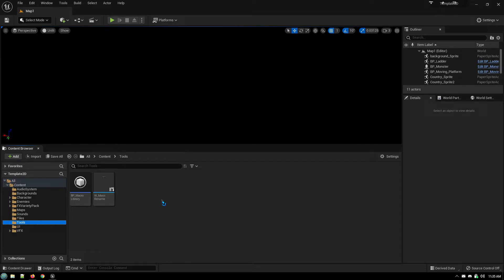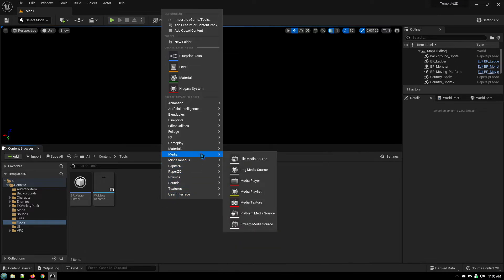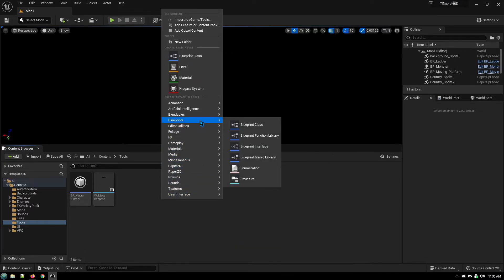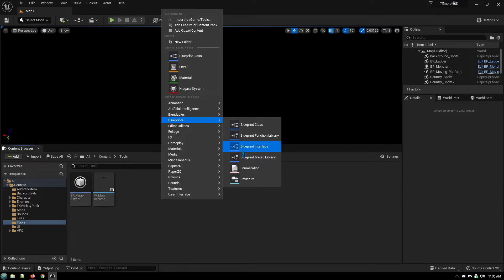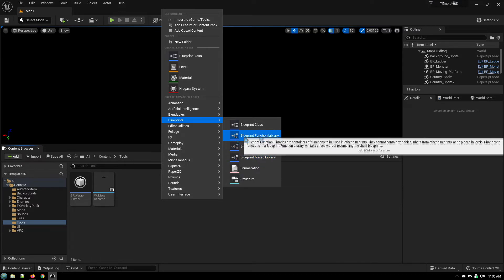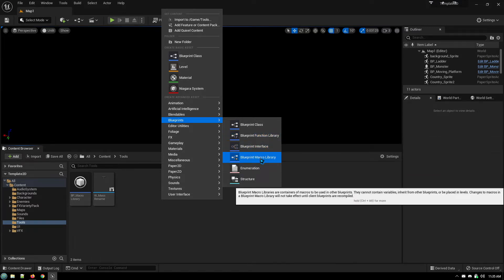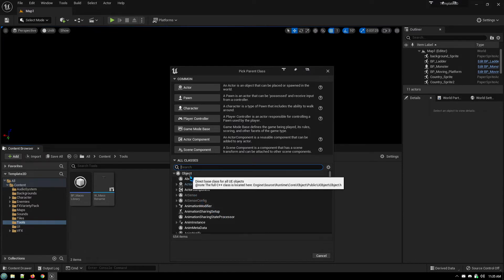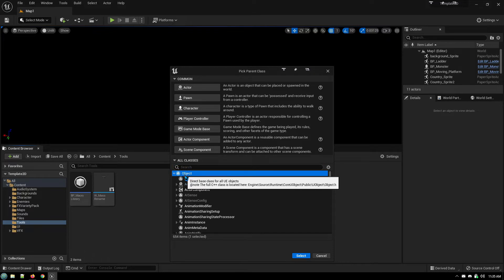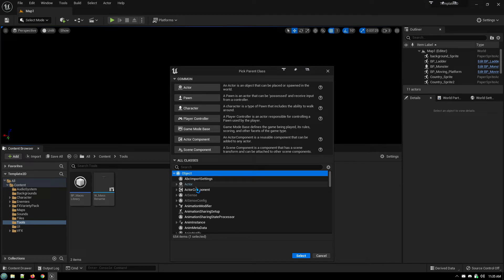So what you want to do is right-click in your content browser and go to blueprints and blueprint macro library or blueprint function library depending on which one you want to create. So we're going to go with a blueprint macro library and you want to select object. The reason being is object is the parent class to all other classes.